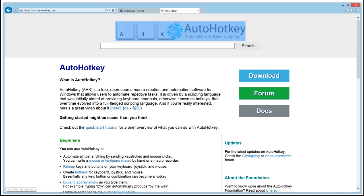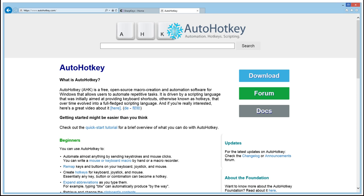All you basically do is you download AutoHotkey, you install it on your computer — it's totally free, it's open source as far as I'm aware, and I'm not affiliated with these people at all, and I don't think they make any money off of their software. This is basically the leading macro software for Windows computers out there.